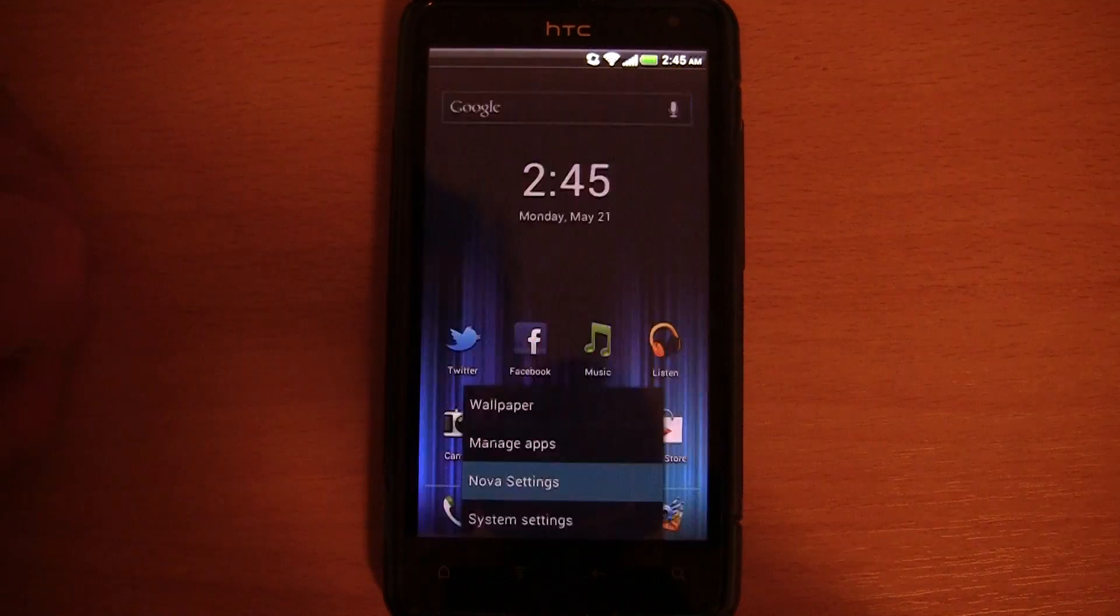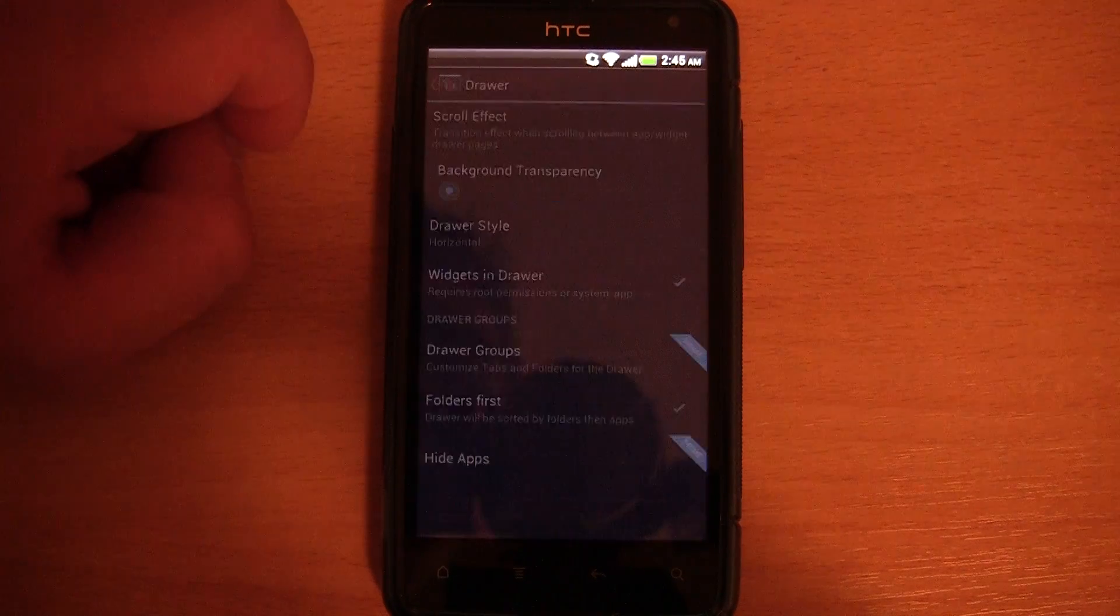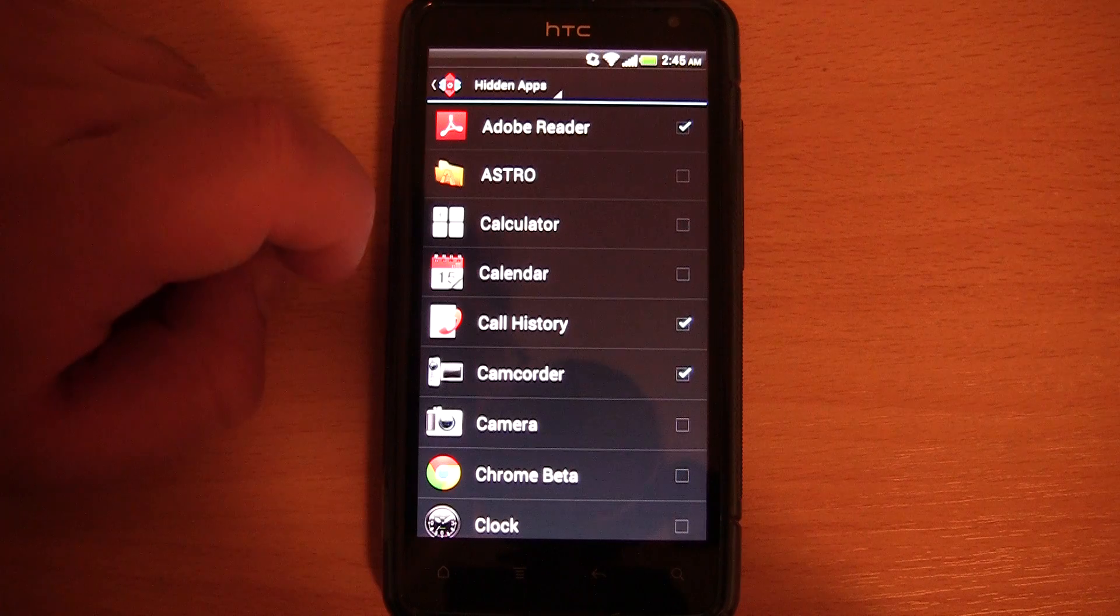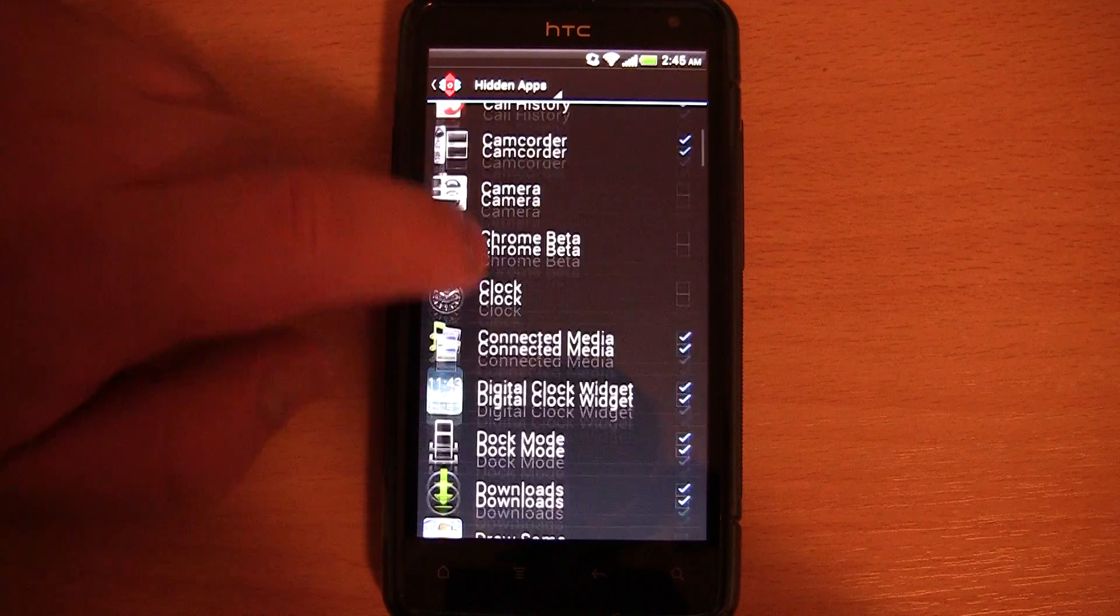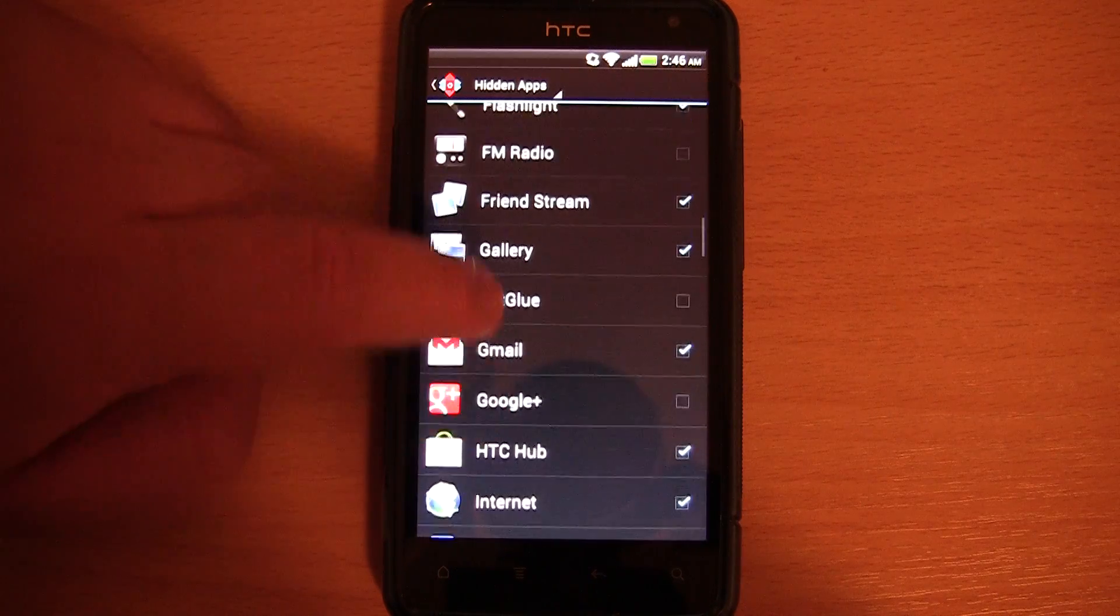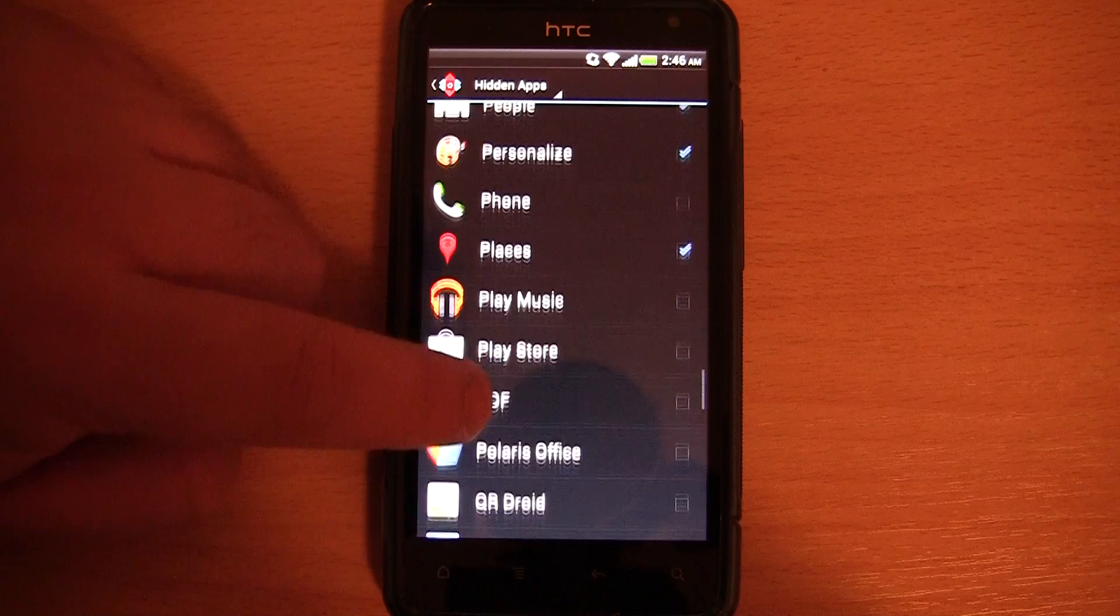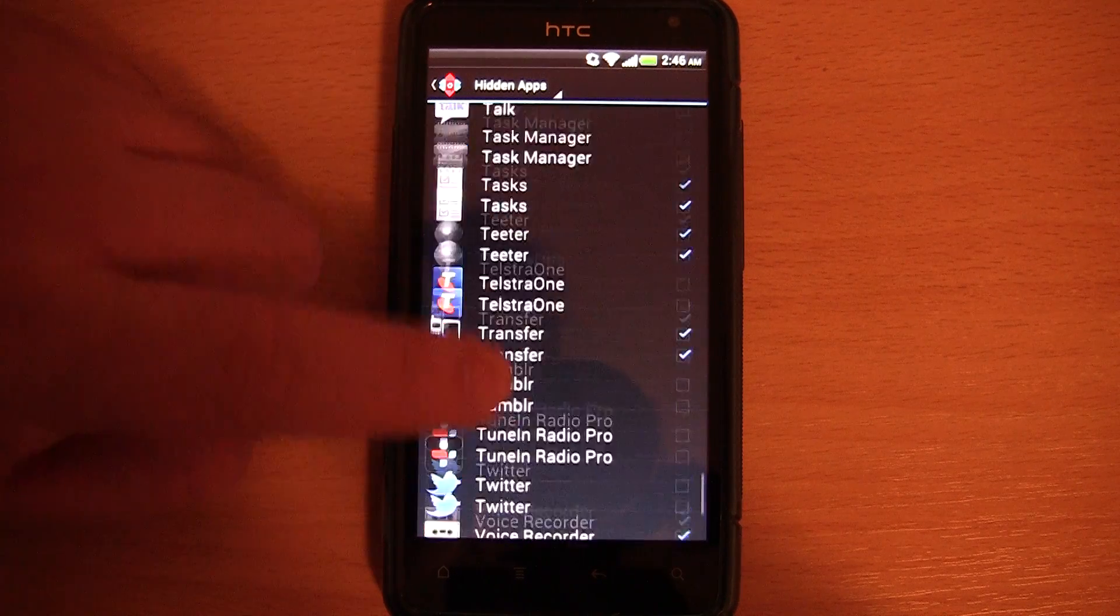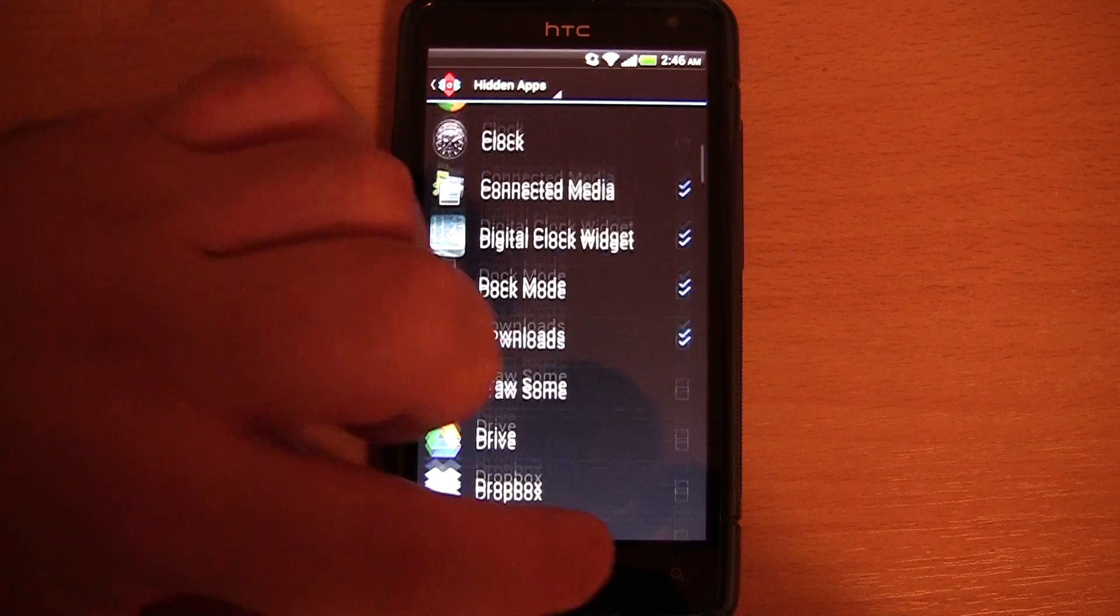I should be able to show you this in the Nova settings. So here is drawer, hide apps, which is a prime feature only available in the paid version. As you can see, all of the apps that have a tick next to them are currently hidden in my app drawer. That is about at least 20, maybe even 30 different apps, which are all HTC bloatware, currently hidden.